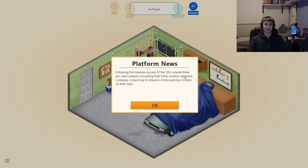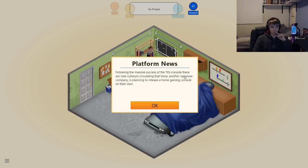Hello YouTube, Keelanoop here. Today I'm back with some more Game Dev Tycoon.